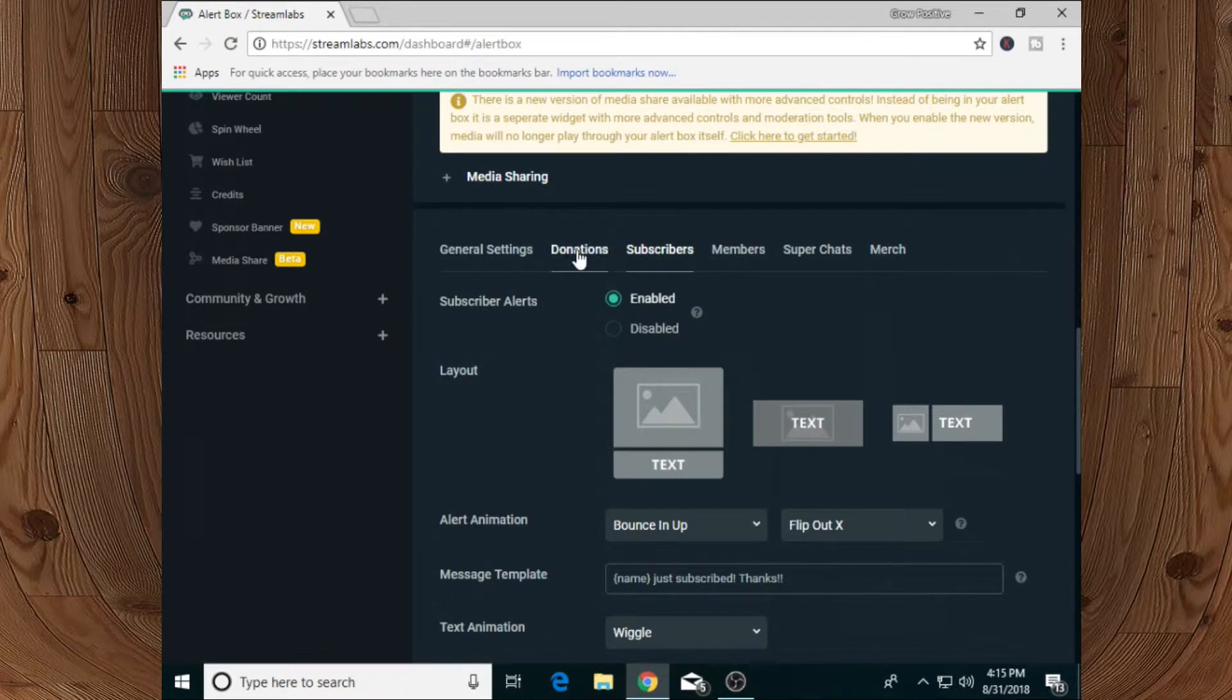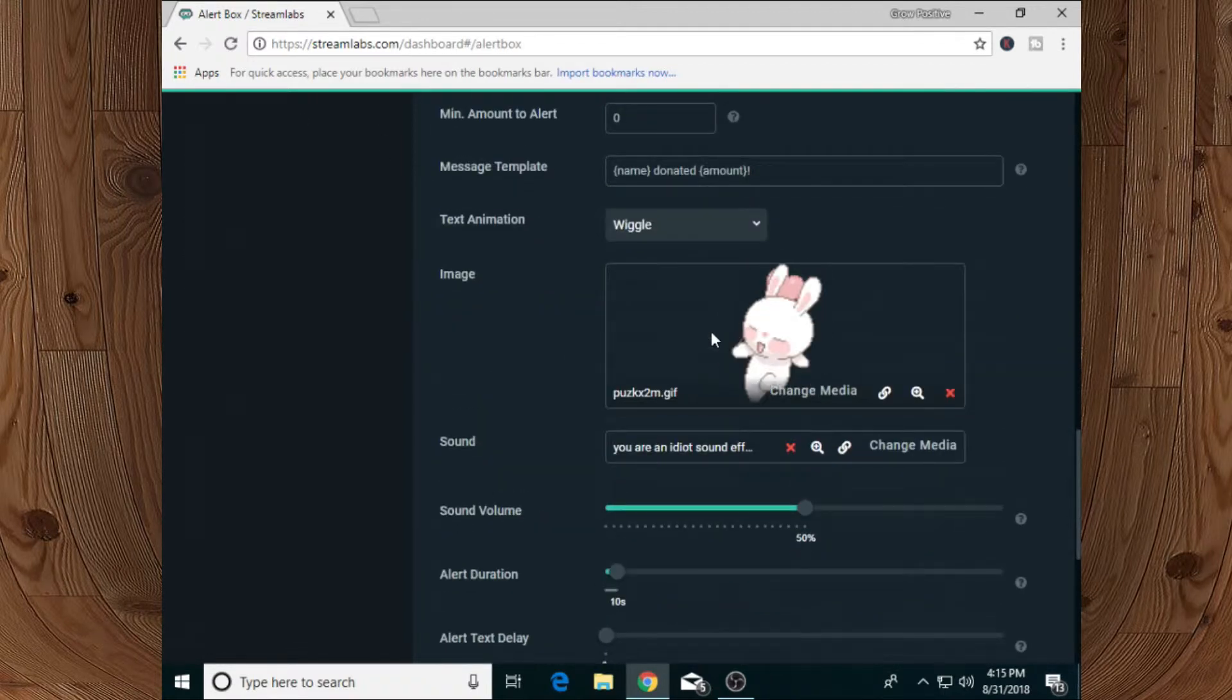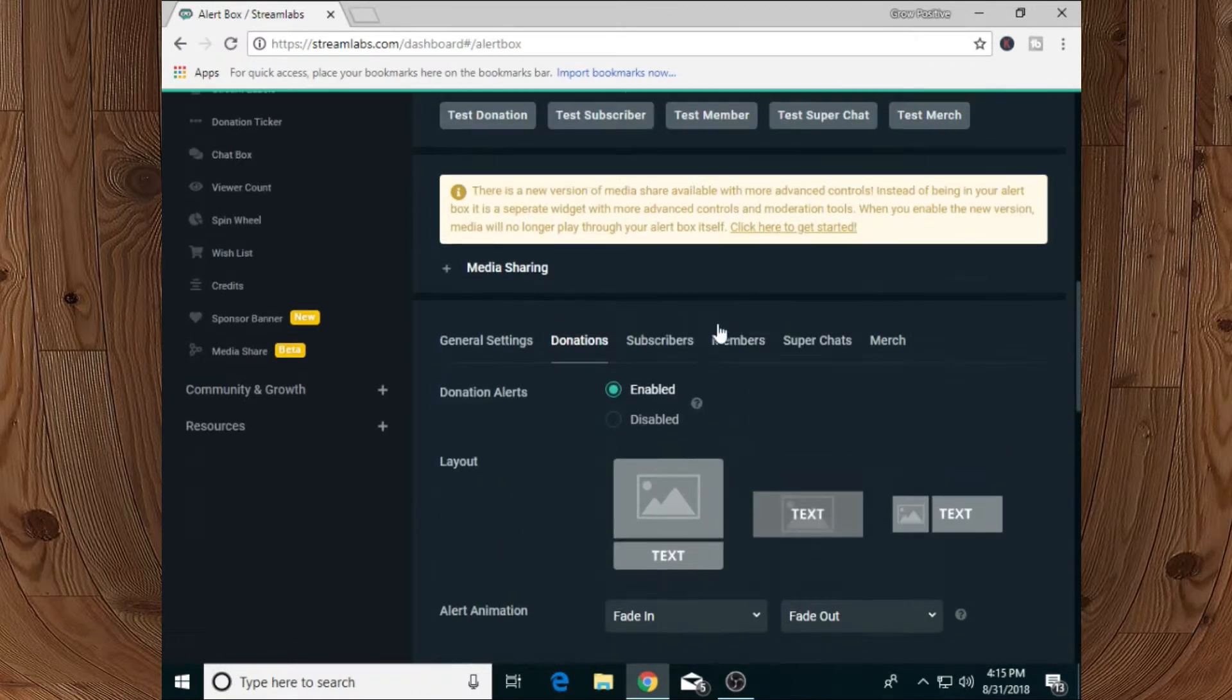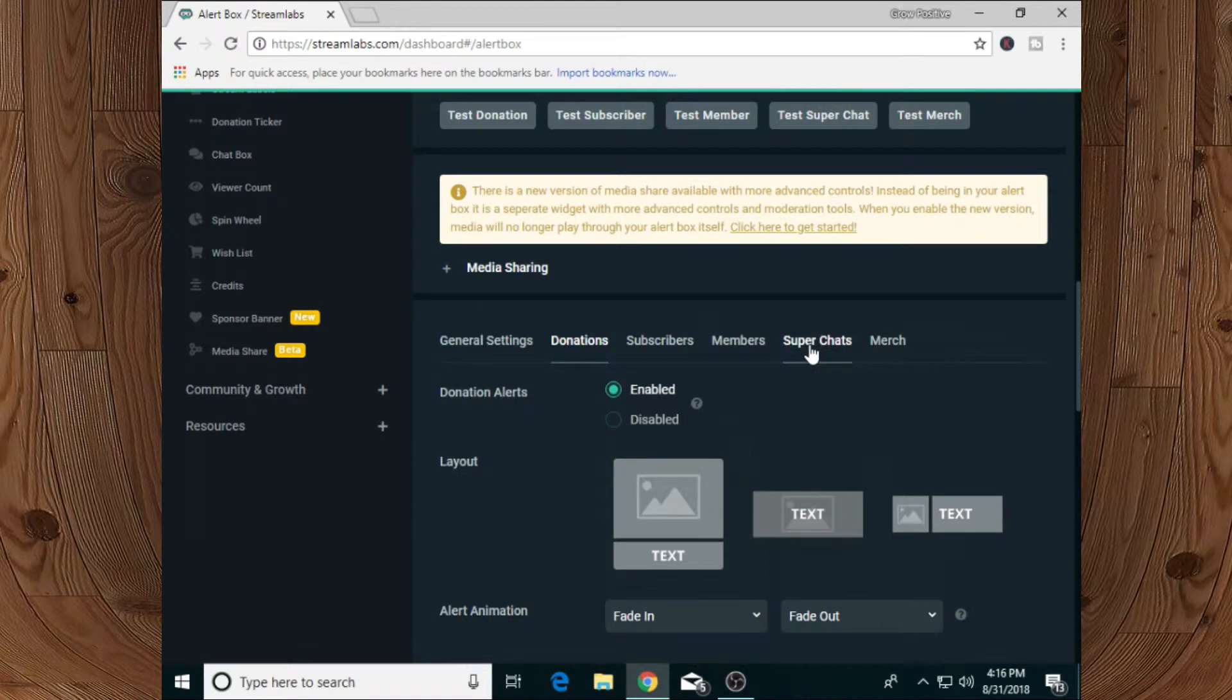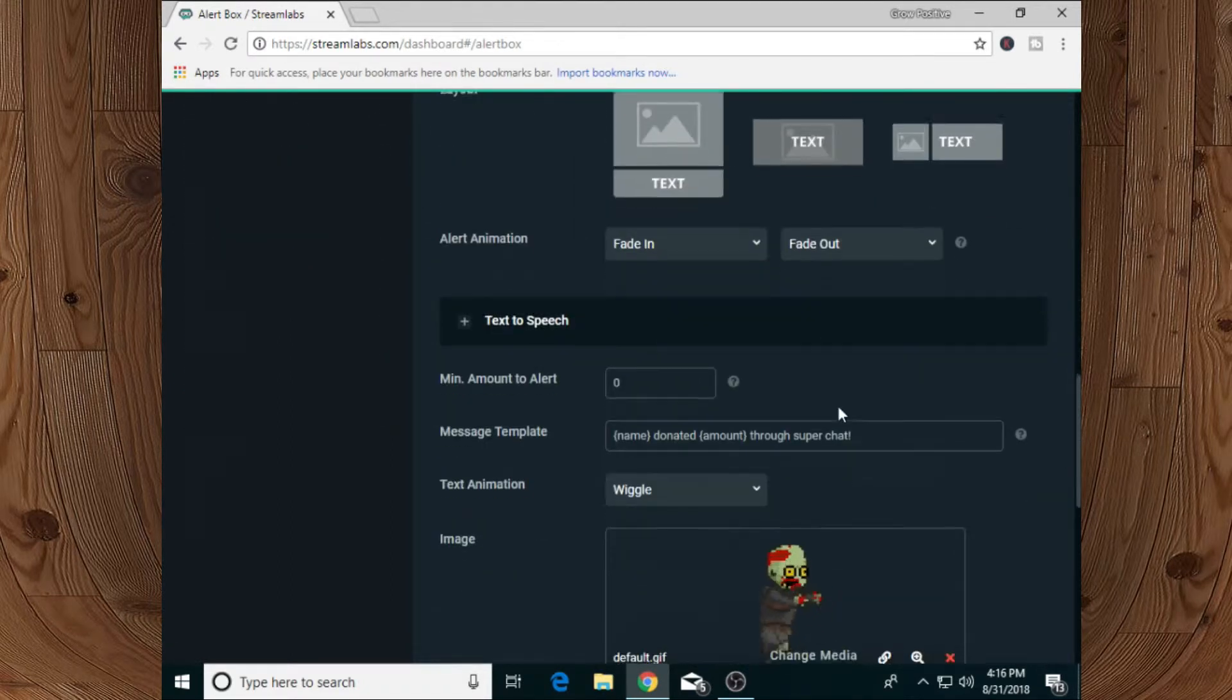donation alert, all you need to do is go to the donation tab and you can adjust donation settings from over here. If you want to set up super chat notification, you need to select the super chat tab from over there and you can adjust its settings.